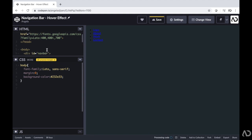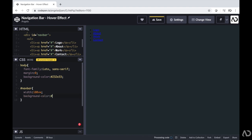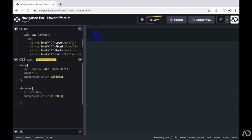Then I'm going to reference the ID of navbar, so I'm writing hashtag navbar. With that navbar, I want the width to take up 100% of the viewport width, so I'm writing 100vw. I'm going to set a different background color for this navigation bar so it stands out a little bit more from the background. And for all elements within the navbar, I want the font weight to be a little bit bolder, so I'm changing it to bold.